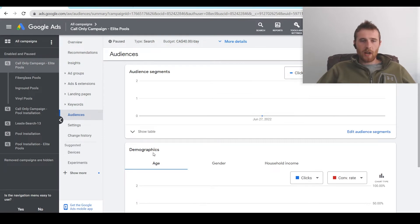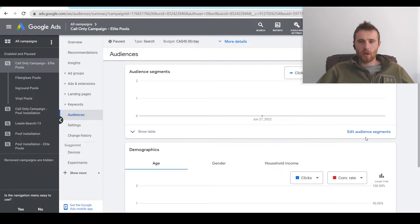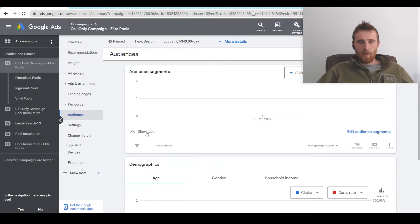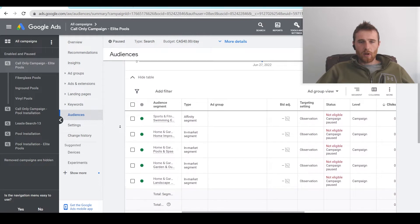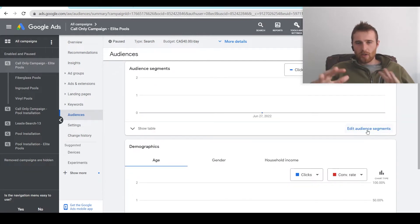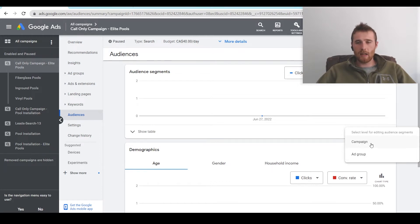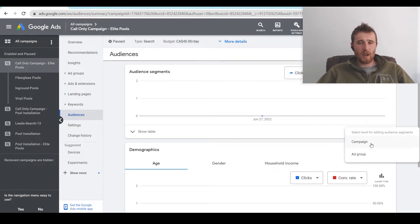Now on to audience segments. Demographics is part of audience segments, but Google has expanded it out so it's easier to access, which makes sense because most people understand demographics. If you hit 'show table,' you can see all the audience segments currently being targeted. To edit, come over to 'edit audience segments.' There are two settings: campaign level or ad group level. I generally recommend setting it at the campaign level, as it allows you to easily manage everything. I think the ad group level is a little too granular for most campaigns.